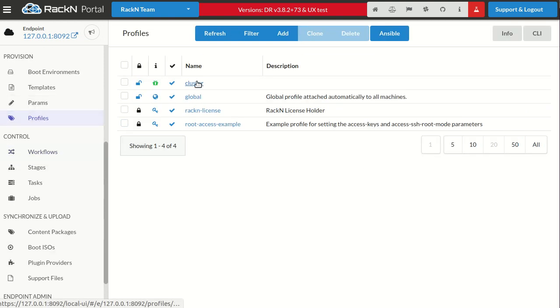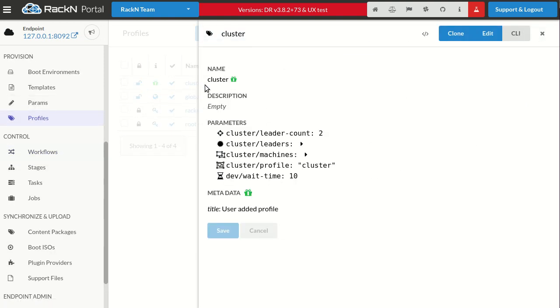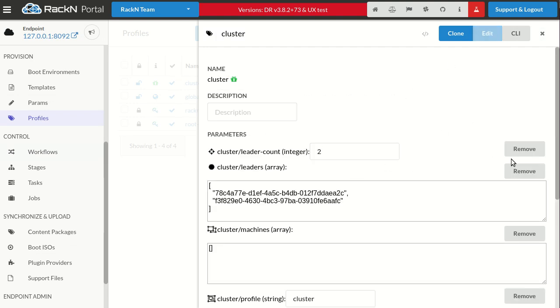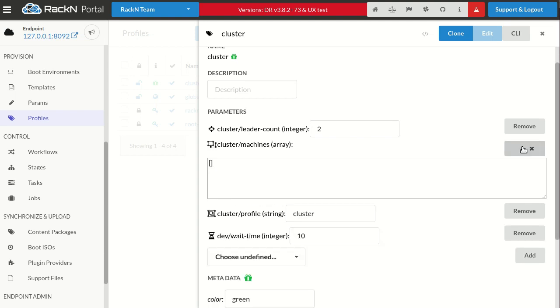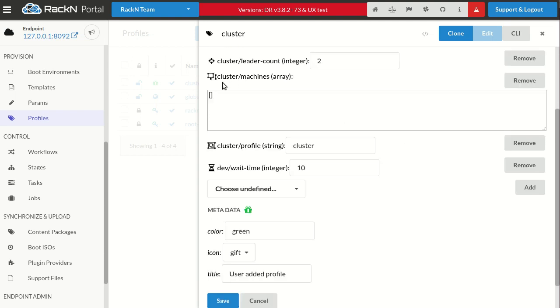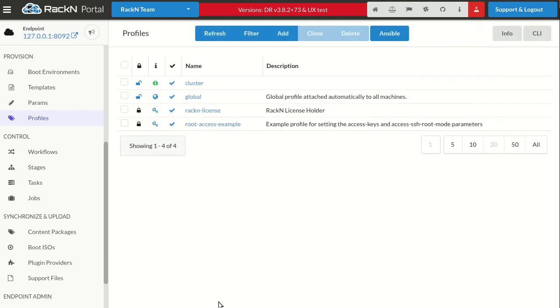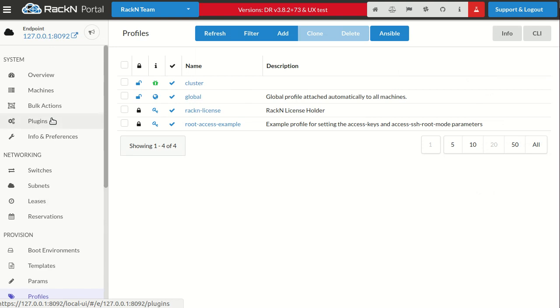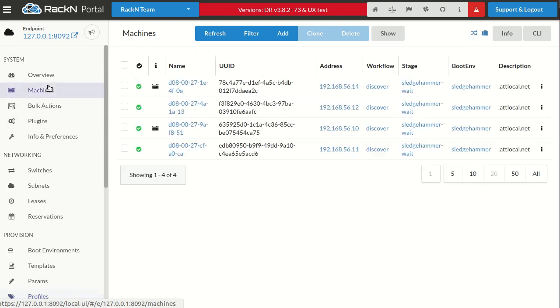This is all controlled through a profile. I have a cluster profile here. I'm going to clean it up a little bit. I've already run it. This will let like two leaders—I'll explain leaders in a second.